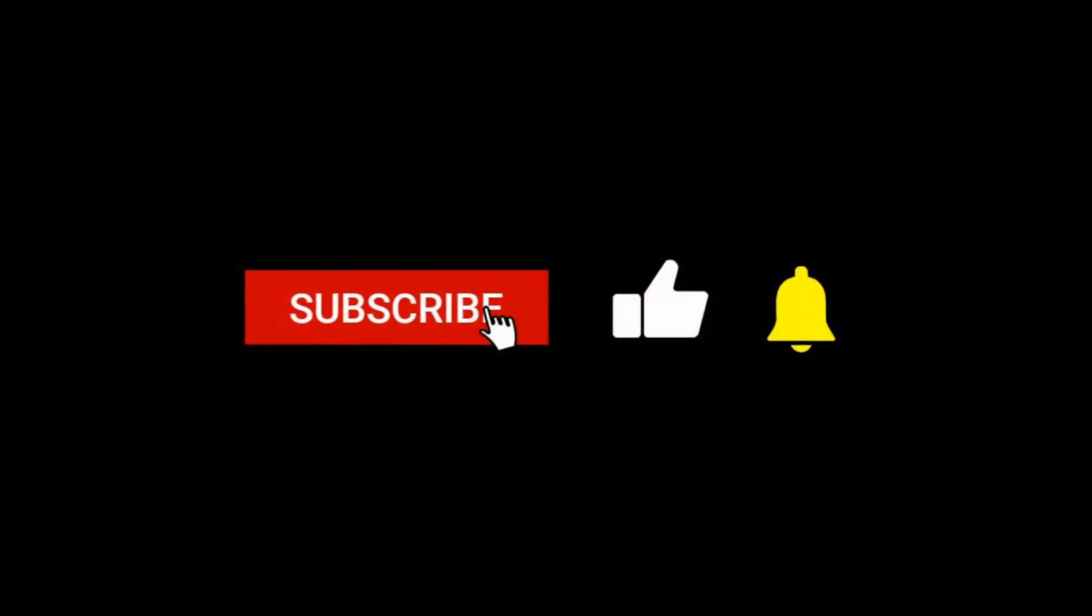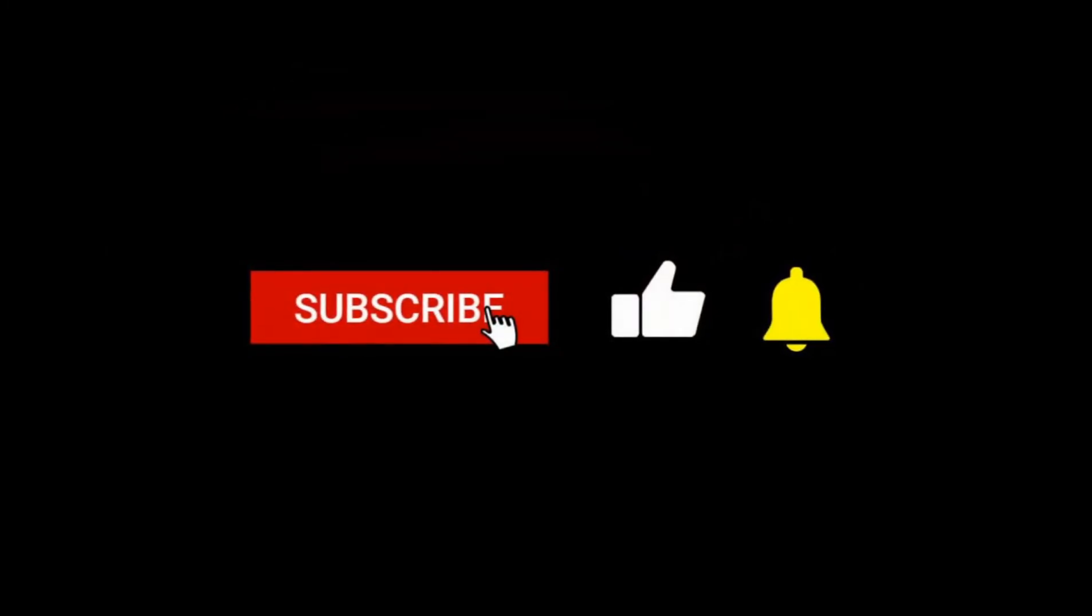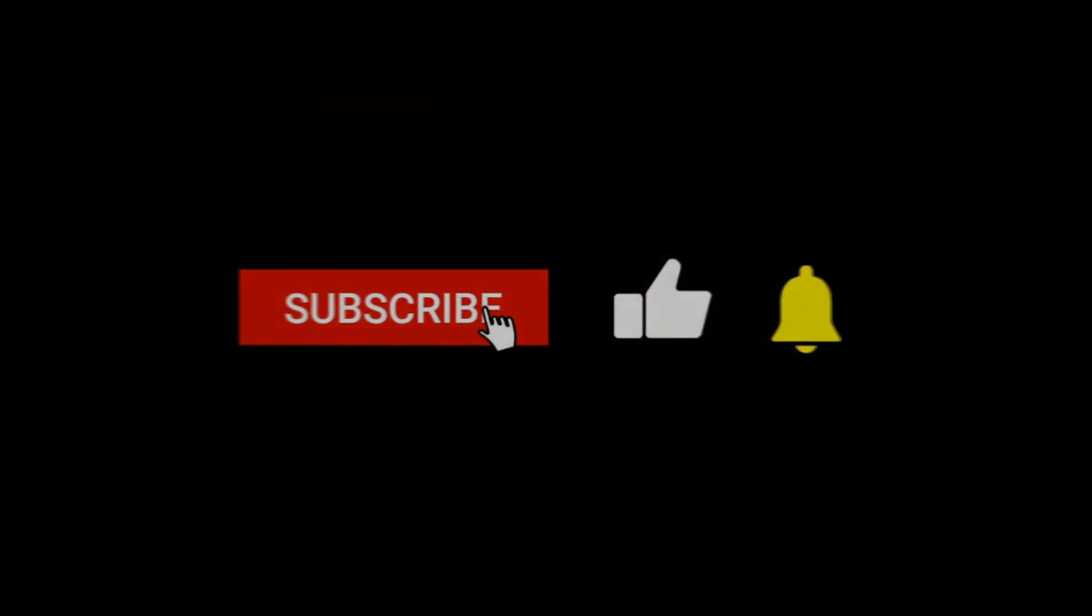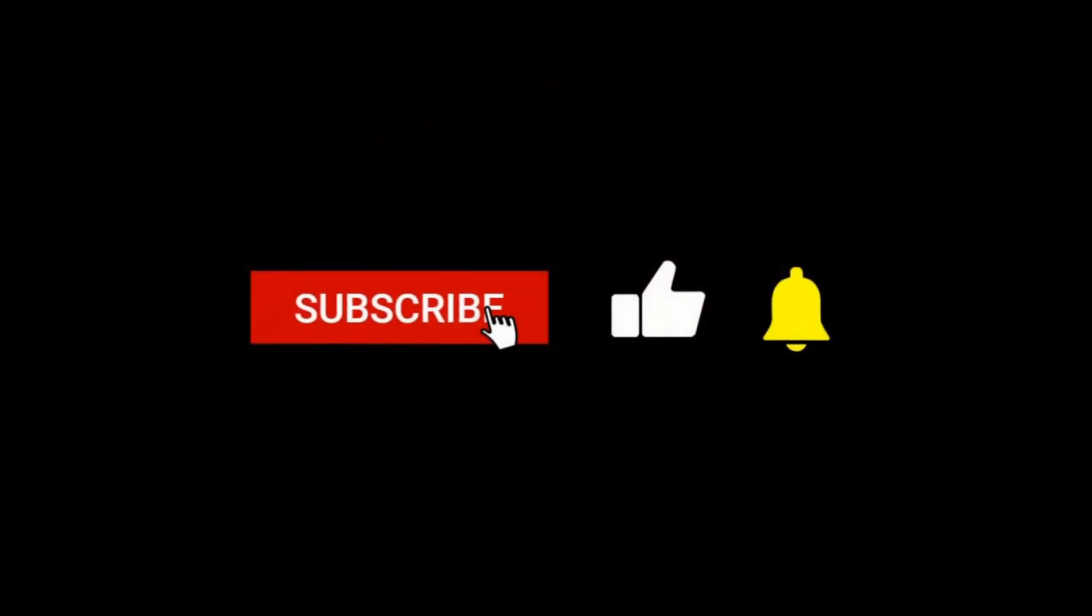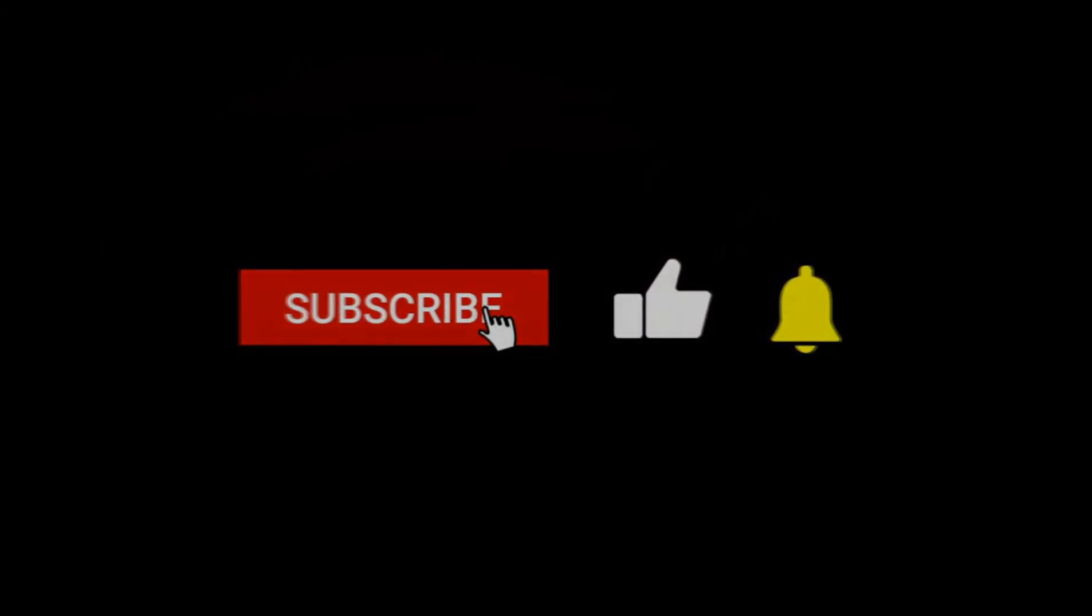The company seemingly still has some massive plans left for the unstoppable Roman Reigns. Wrestling fans, give the video a thumbs up, hit that bell, share, subscribe.